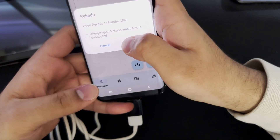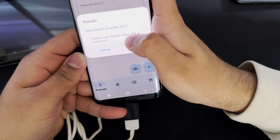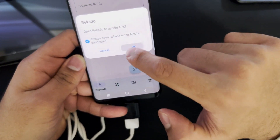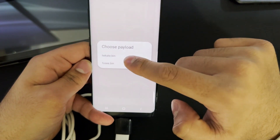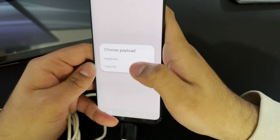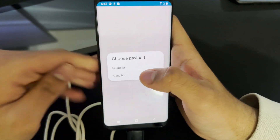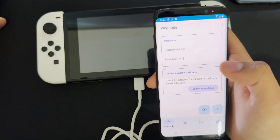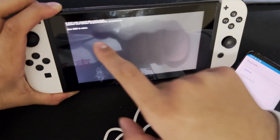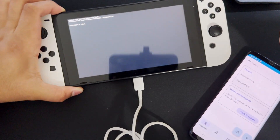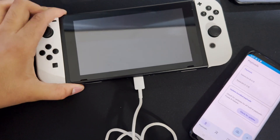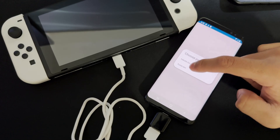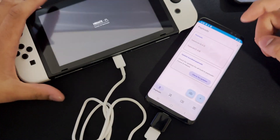Once you're here, you're going to press Always Allow Ricardo when APX is connected. When you press this, you're going to press OK. Now it's ready — it's going to tell you to choose a payload. You want to choose Hekate. I'll show you what happens when you choose Fusey.bin: you're going to be brought up to this error sign. Don't worry, just press the power button and restart it.